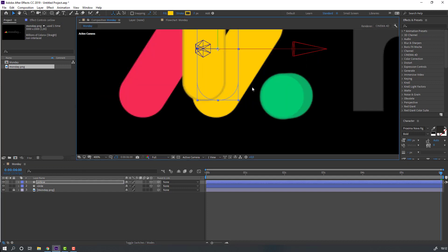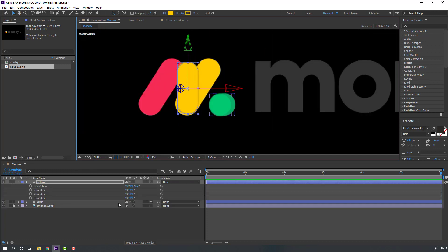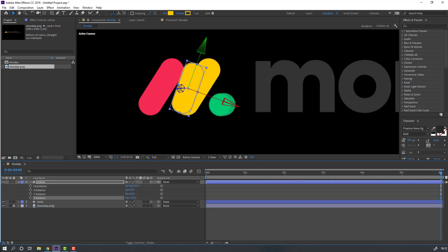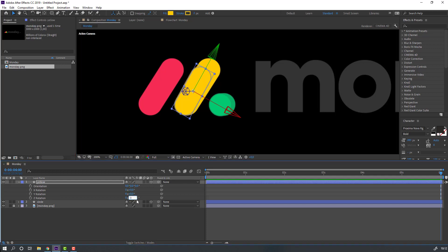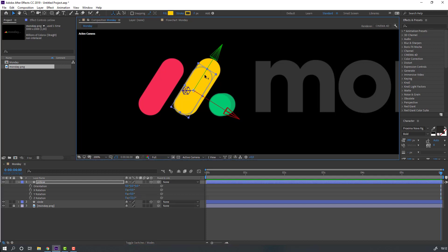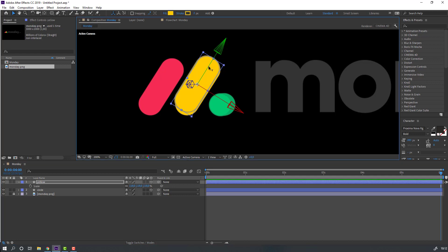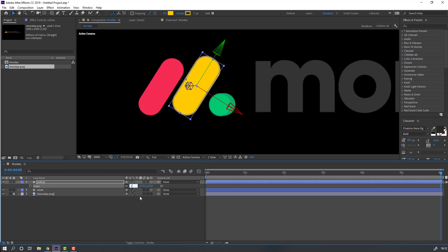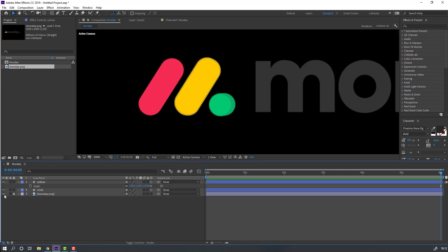Move to the right position, then press R to change Z rotation. Press S to change scale. Let's hide the image — looking good.